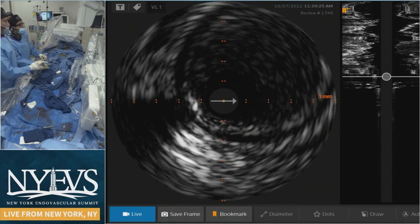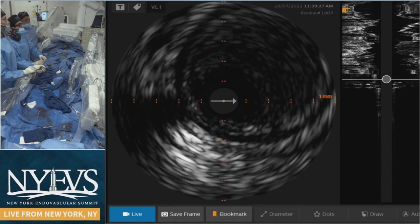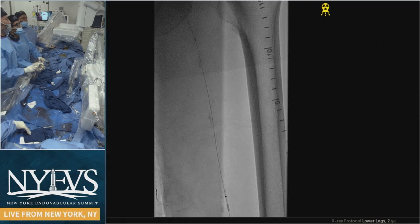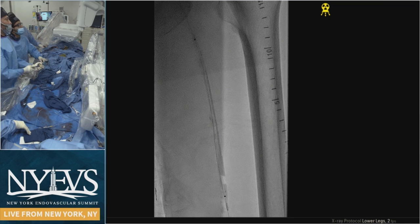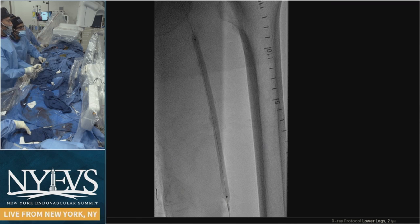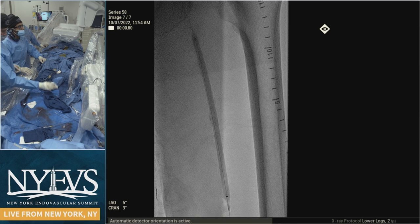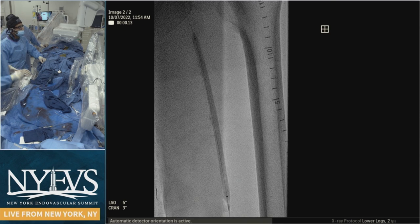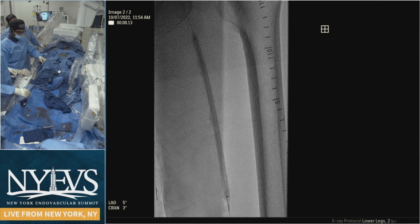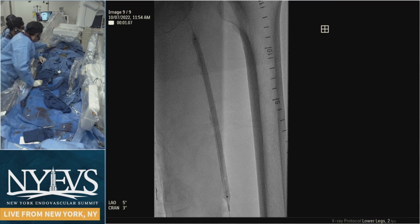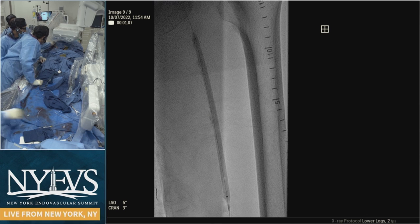We have about 80 fellows attending this conference. One question was spot stenting versus full metal jacket in the SFA-popliteal segment. Hong published a paper in JACC 2014 or 2015 showing spot stenting was better, but Tomai in 2019 did the same study and showed it wasn't better. There are really no RCTs on this — some small studies — so we don't have the answer yet. What are your thoughts?